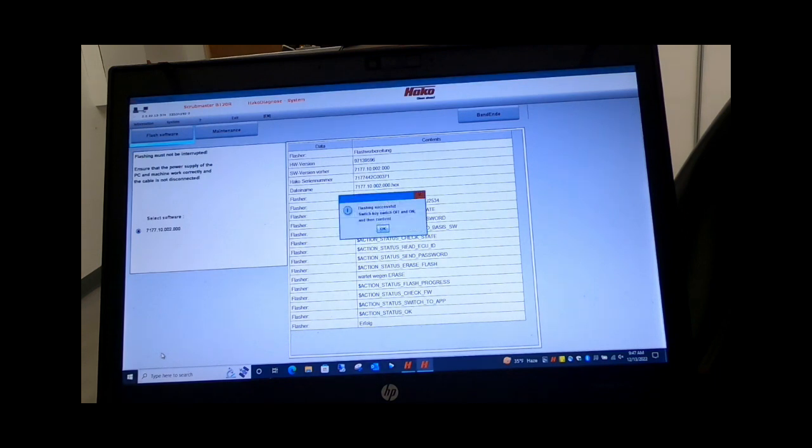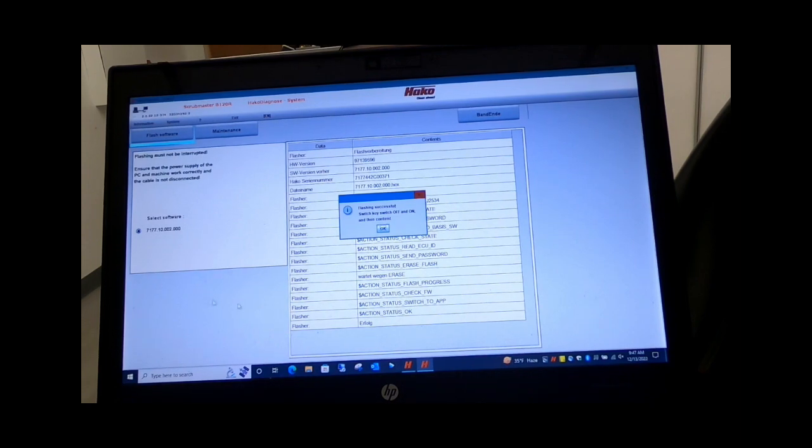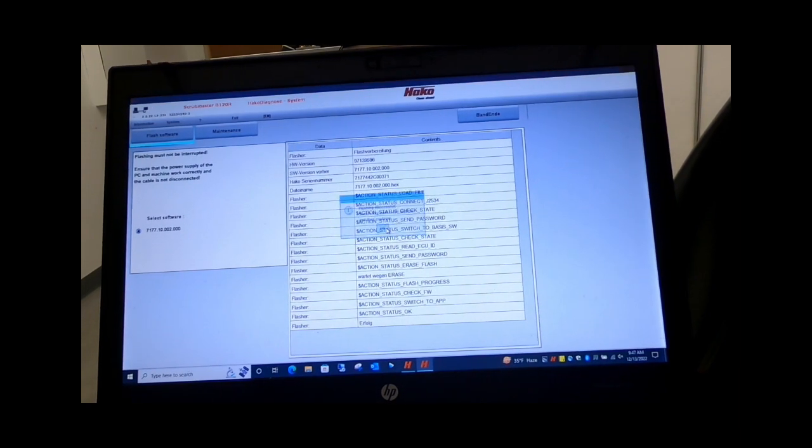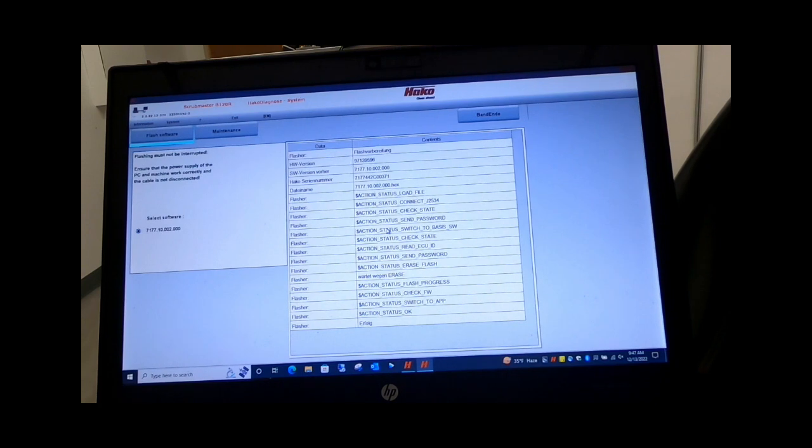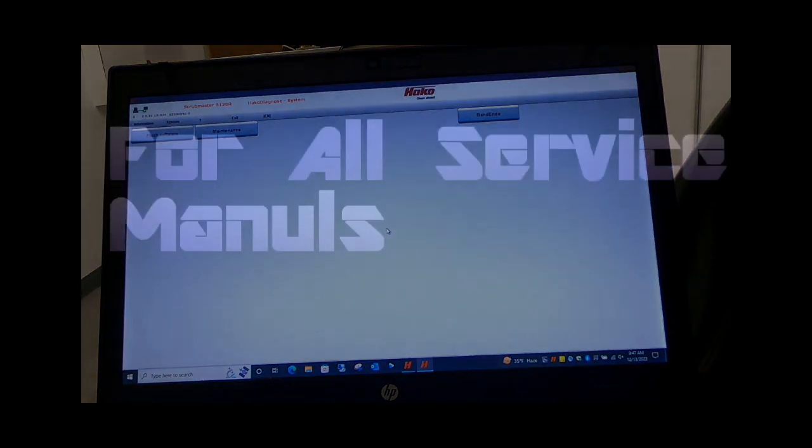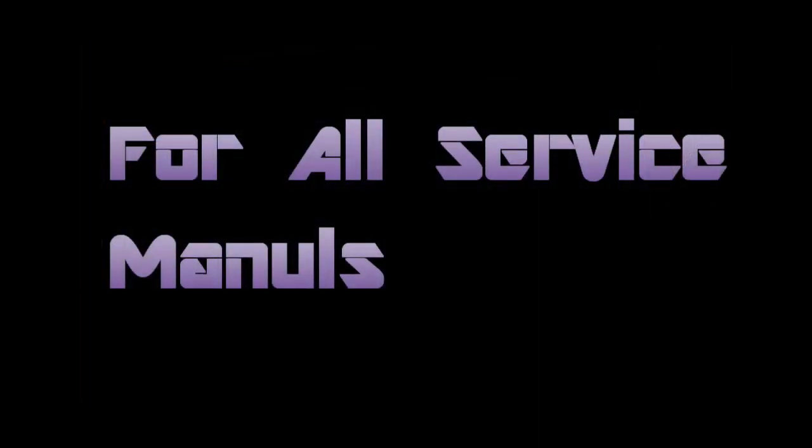Now you will switch the key switch off on the machine. Do not touch the computer, and then turn it back on. Once you've done that, then you click OK and now you are done. Once again, this has been another training video here from powerboss.com.